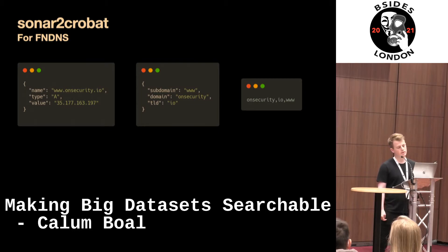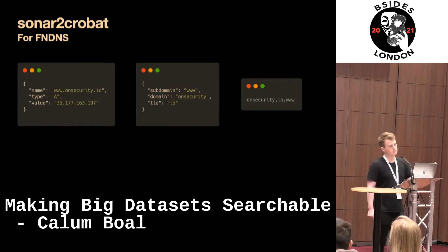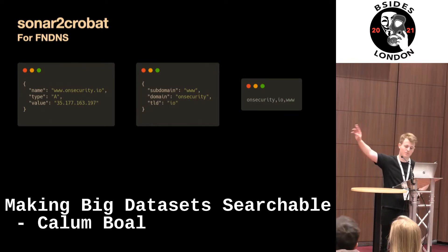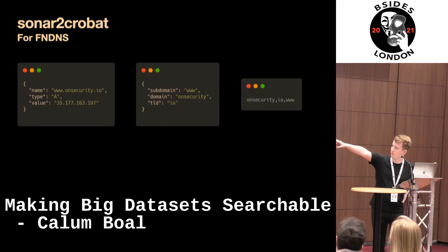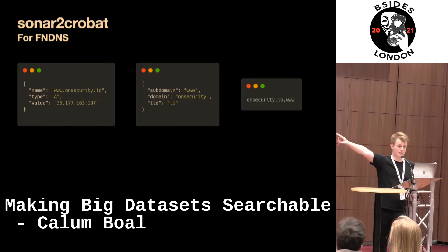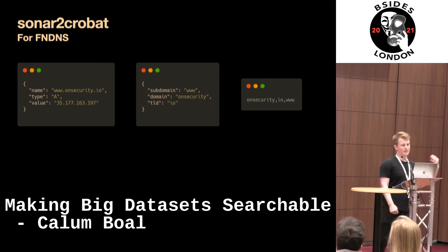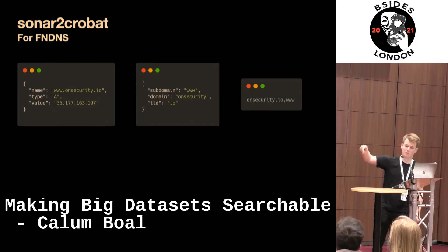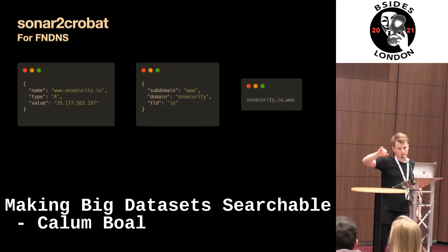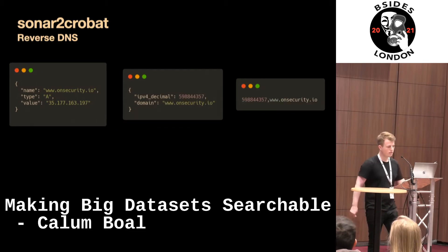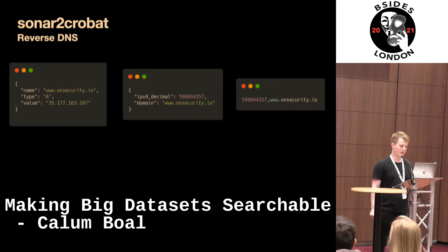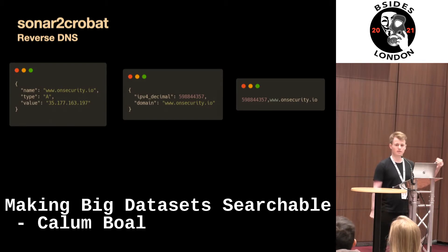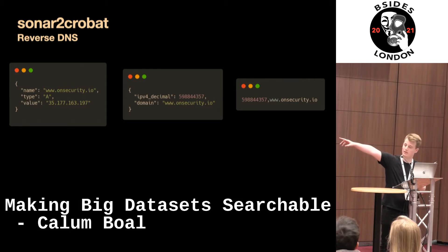The approach starts similarly — we take the domain name and split it into parts — but then we rearrange it to be the domain, then the TLD, then the subdomain in a CSV format. This means if you're looking for all different TLDs of onSecurity, you can search and jump by the first part. If you want stuff limited to just onSecurity.io, you use the first two parts, and then reconstruct every line back to its original format. For reverse DNS, we convert the IP address to decimal format because it's easily sortable, searchable, and comparable.